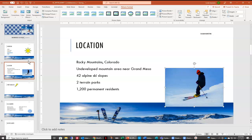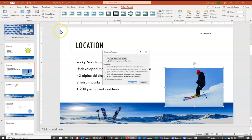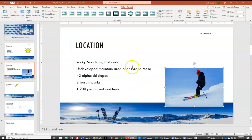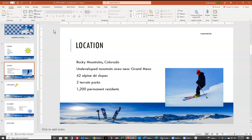The last thing we want to do is compress this picture. We want to make sure it's taking up as little space as possible in our presentation. Right here we have compress pictures, and we're going to compress just this picture, use the default resolution, and say OK. And we have compressed our picture on that slide.